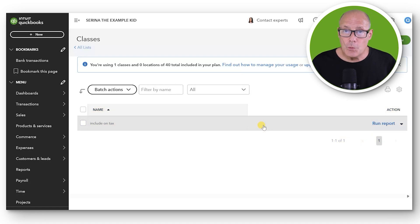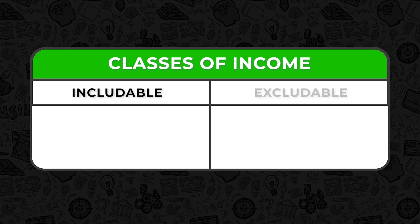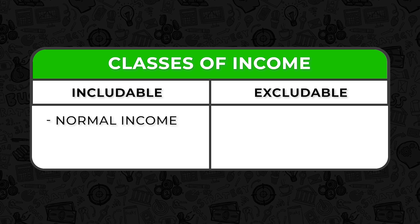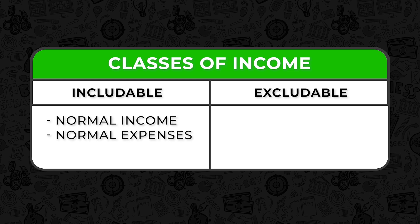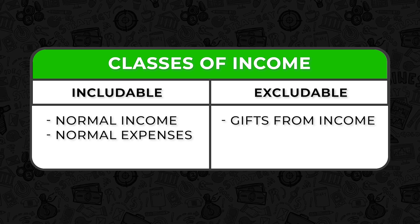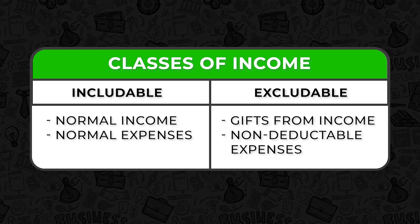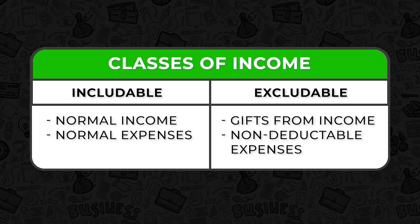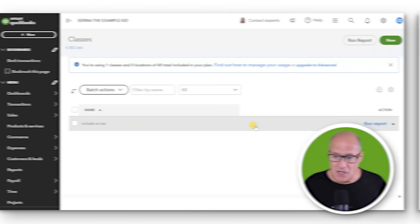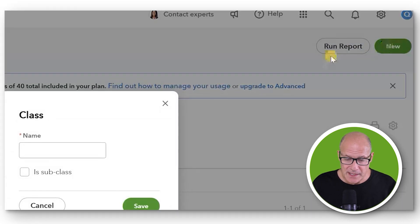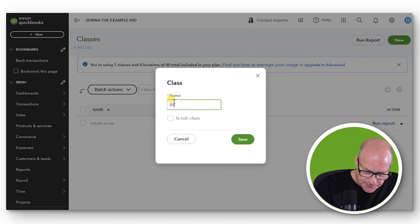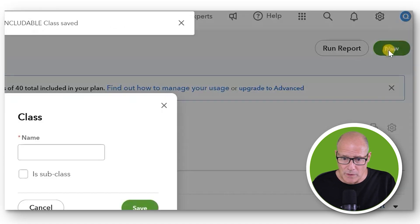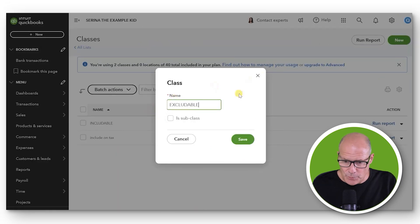We're going to create two classes, Includable and Excludable. And when an item is Includable on your taxes, like Normal Income and Normal Expenses, that will be the class we choose. But if an item is not Includable, like a Gift from Income or some kind of expense that you cannot deduct, we will choose Excludable class so that we can see exactly what we have as part of our estimating our taxable income. In order to put two classes on the class list, we click New. The first one will be Includable, and that will be most of our income and expenses. And we'll click Save. Now we click New, and we'll name the next one Excludable, and then we click Save.